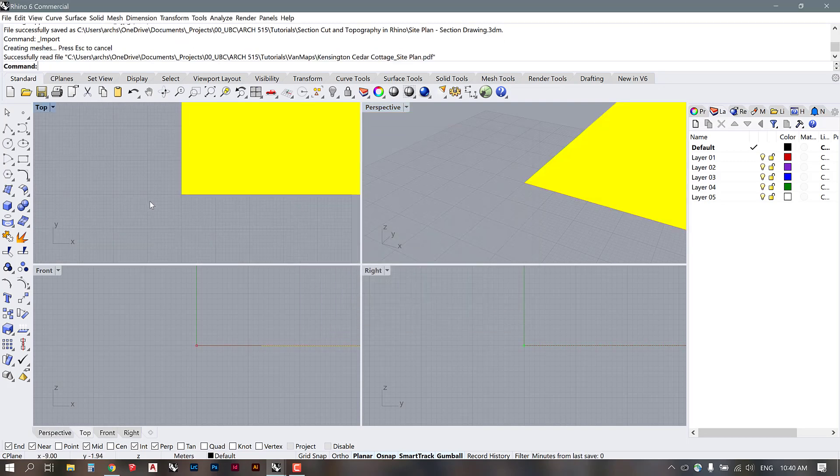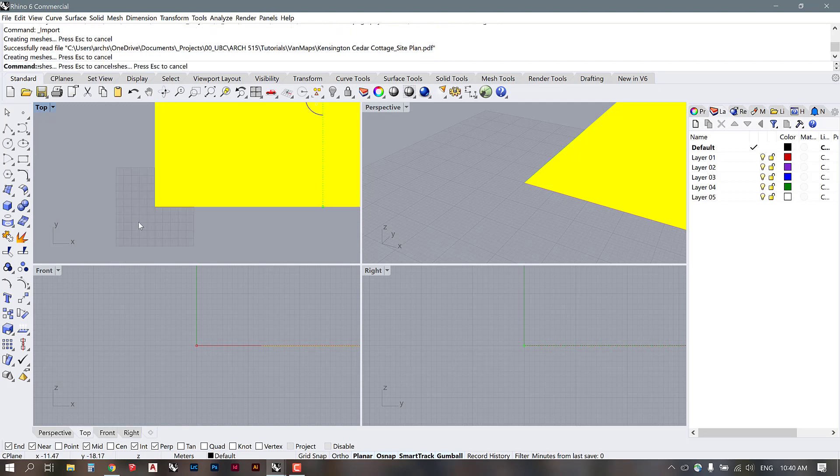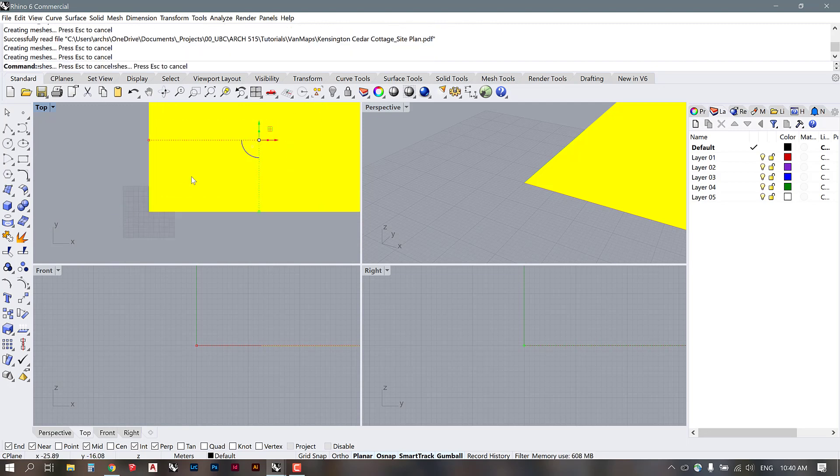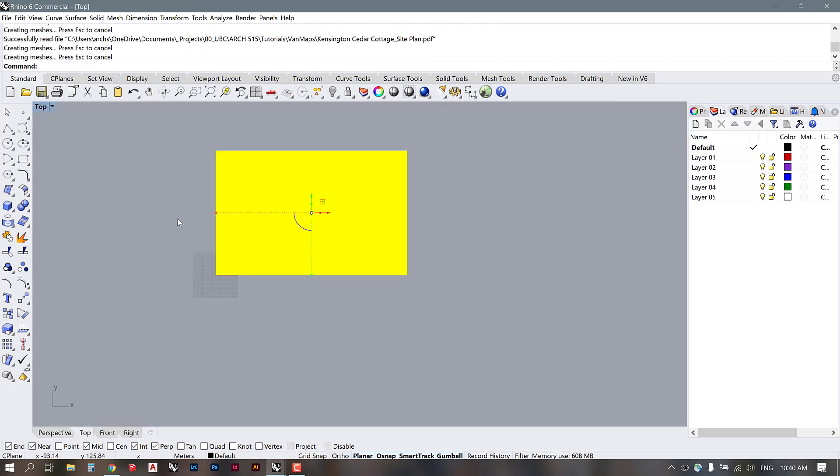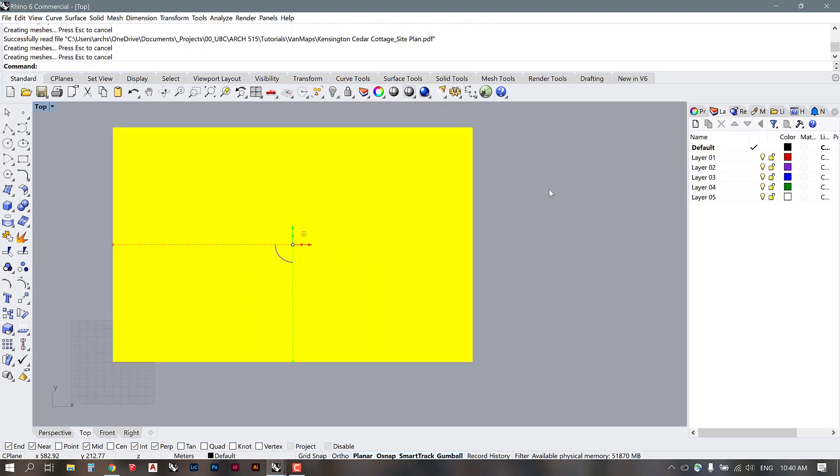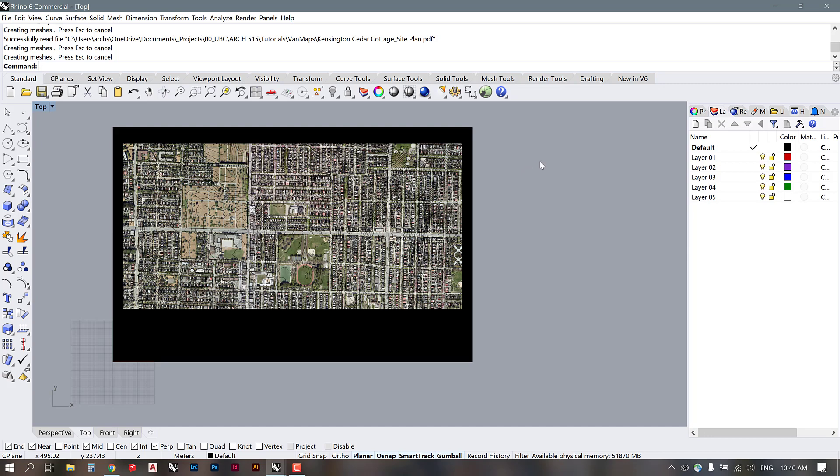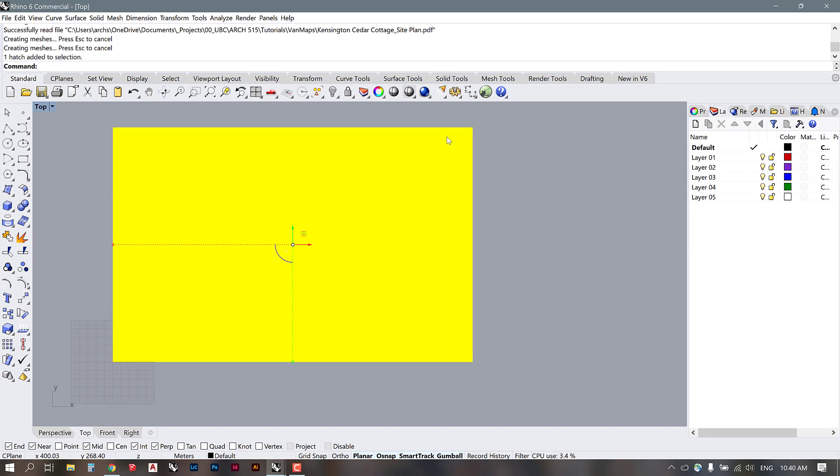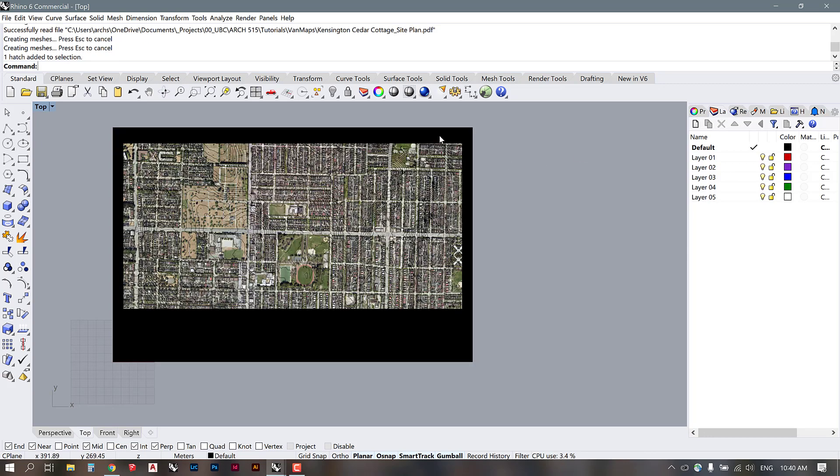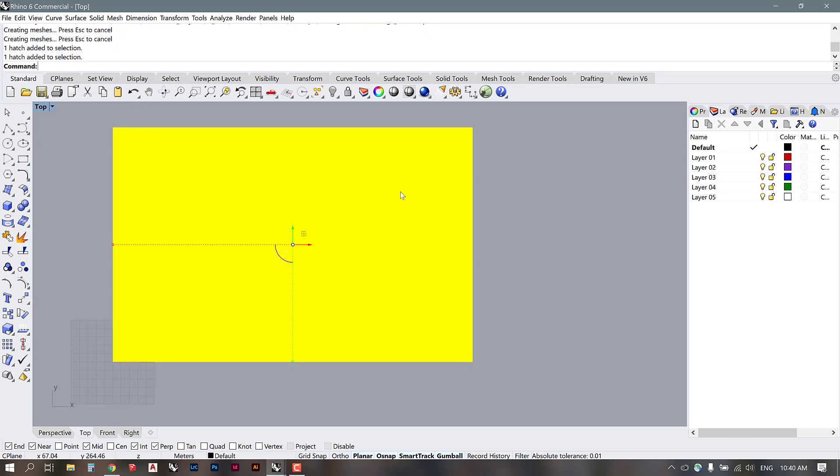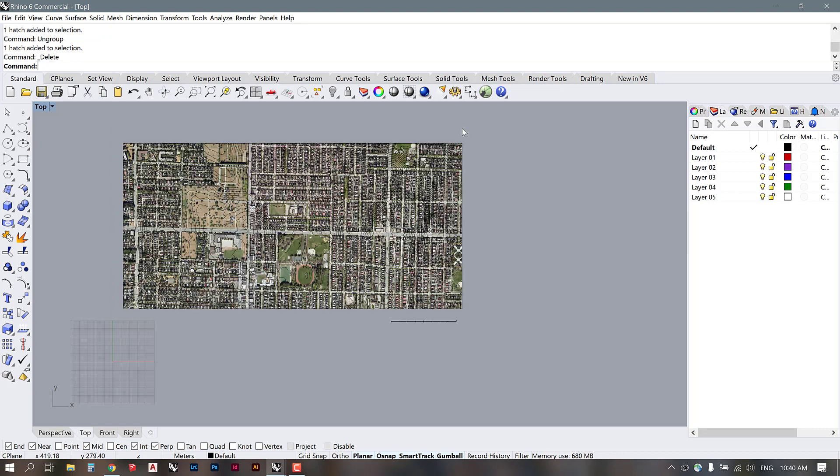Now you see that this big yellow square shows up and it doesn't seem to have a lot of information on it. If you click over you see that this actually is the background of the PDF. So what we're going to do is ungroup it, and I'm going to delete that background.